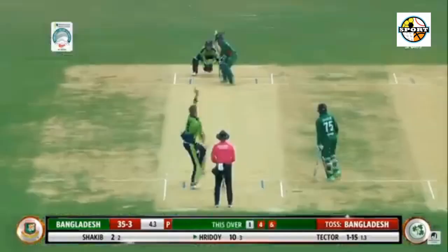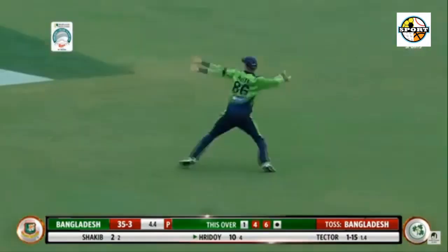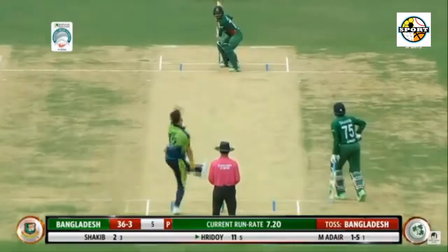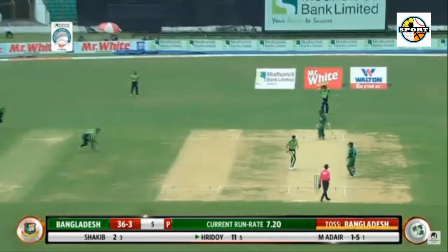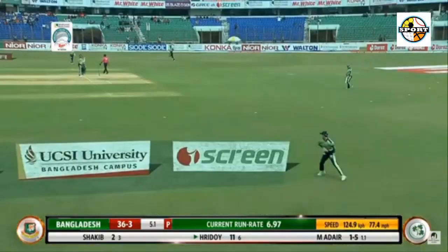9.1: Humphreys to Rashad Hossein, out bowled — first ball wicket. In the block hole and Rashad Hossein swings and misses; the ball crashes onto leg stump. 9.3: Humphreys to Taskin Ahmed, out caught by Kempfer — tossed up delivery, Taskin Ahmed heaves it across the line but doesn't get enough bat, holing out to deep mid-wicket.